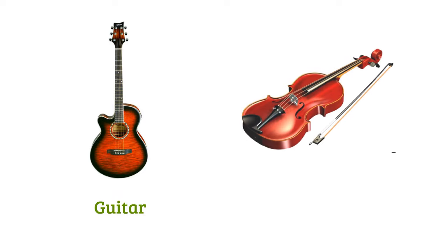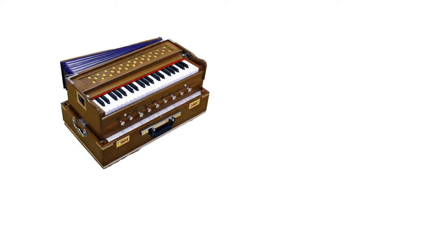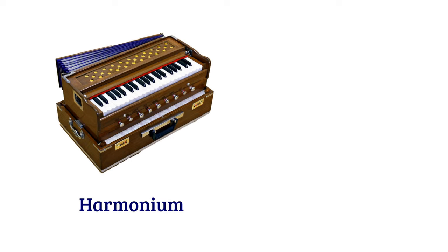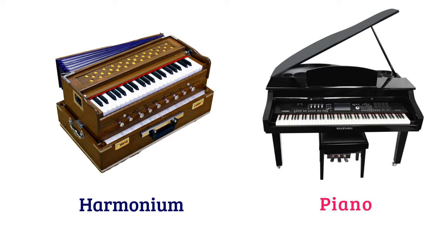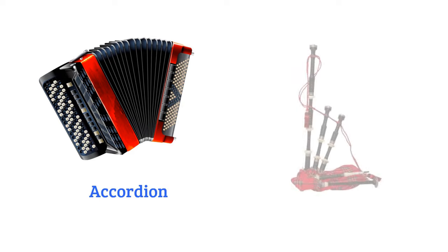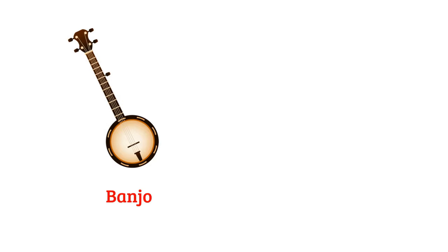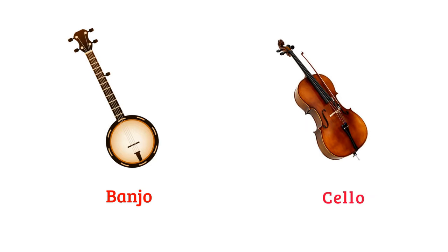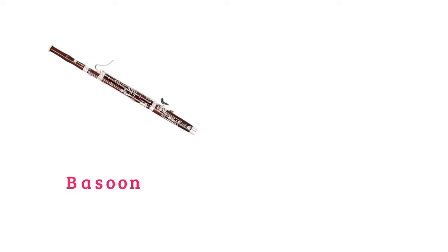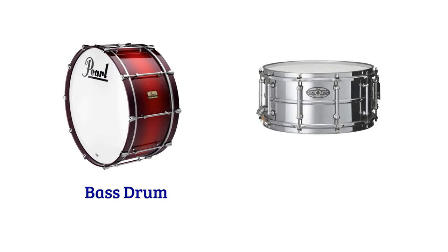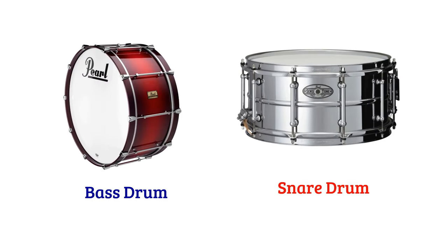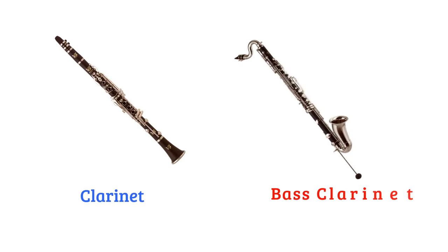Guitar, violin, harmonium, piano, accordion, bagpipe, banjo, cello, bassoon, English horn, bass drum, snare drum, clarinet, bass clarinet.